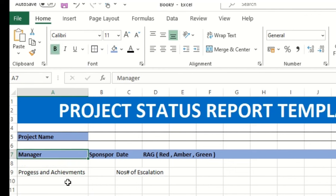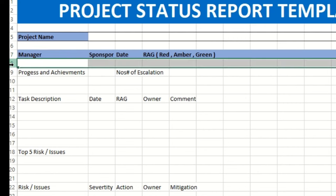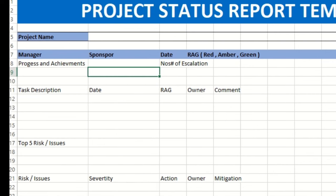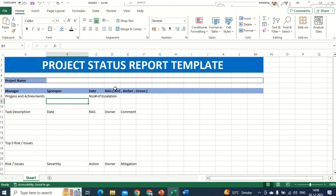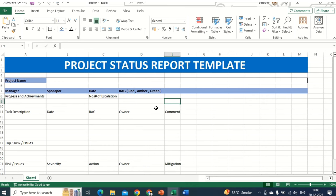This is the Manager field. Whenever we need to add a new column, we can do that. I'll delete this old entry and say 'Sponsor,' adjusted a little bit. Now the Date — just double-click on this arrow. Then RAG — Red, Amber, Green — if there are any, just double-click over here. This is what we have done so far.